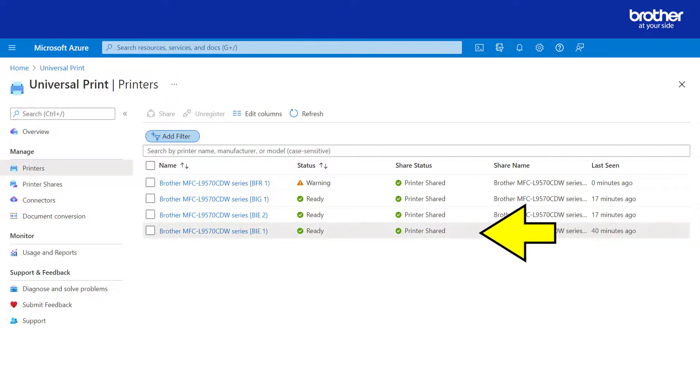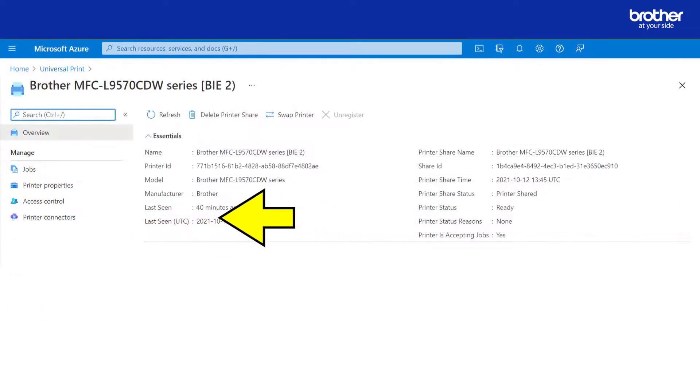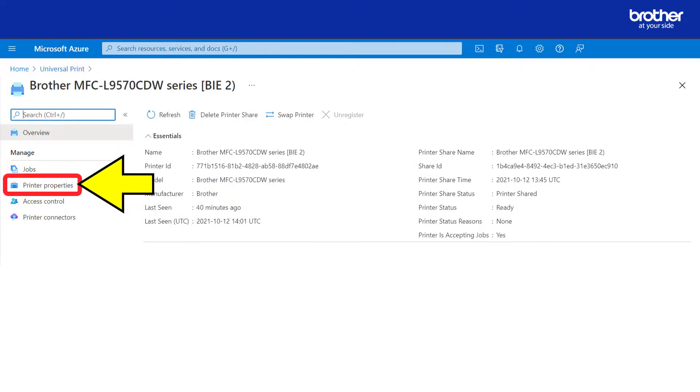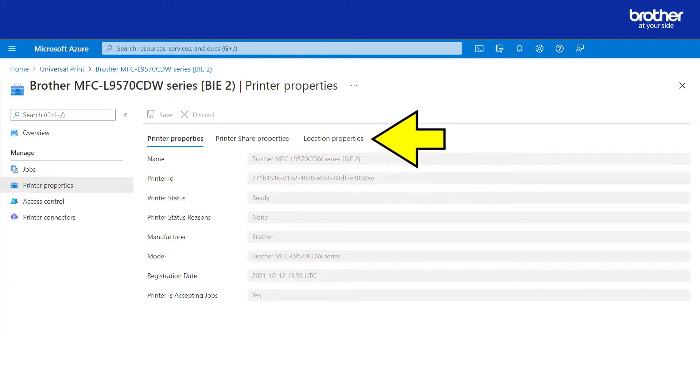To do this, select one of them, then click the printer properties button. From here, click the location properties tab.